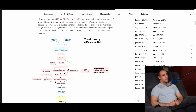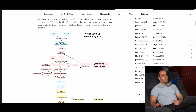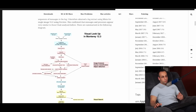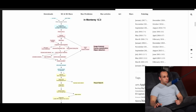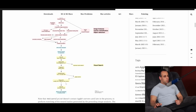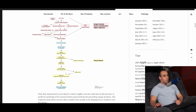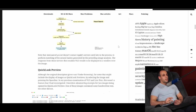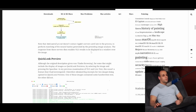I obtained a log extract using Mintz for a single image VLU using Preview, which confirmed that messages and processes appear very similar to those I had analyzed before. These are summarized in the following diagram: Safari browser, control-click, or Preview/Photos opens an image, checks language and country. If supported, it offers lookup in Safari, offers info in Preview and Photos — Visual Lookup. After that: VisionKit analyzer, process to MAD, parse to on-demand image processing, document recognition, visual search gating task, performing coarse classification, object detection, annotation extraction, analysis complete, white dots displayed. Then white dot clicked or automatic: VisionKit MAD visual search, search E2E, knowledge search, Pegasus Kit search query, and then Media Analysis D on TLS 1.3 port 443 to Apple servers. Note that Media Analysis D doesn't contact Apple servers until late in the process, to perform matching of the neural hashes generated by the preceding image analysis. The response from those servers then enables VLU results to be displayed in a window over the image.